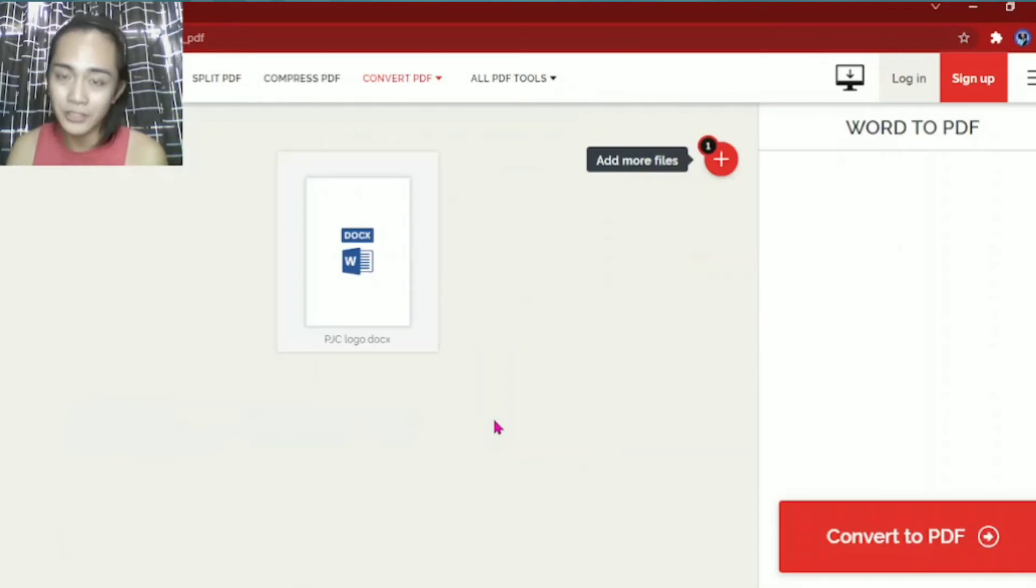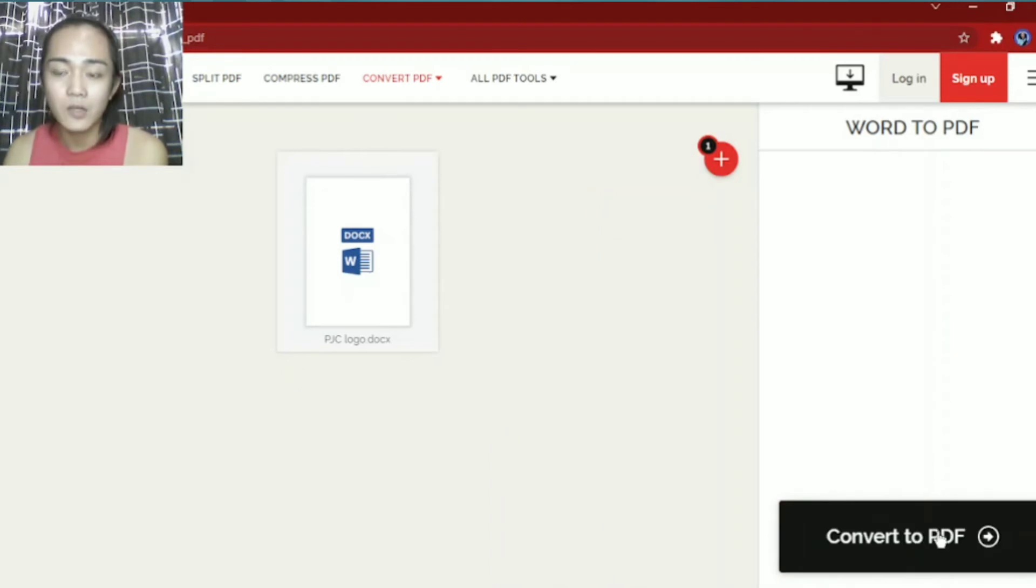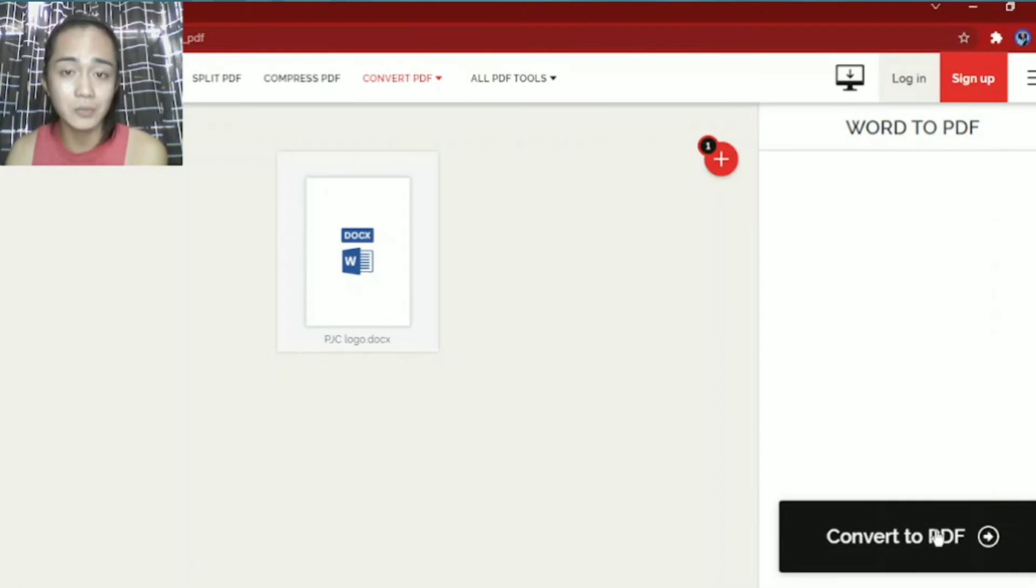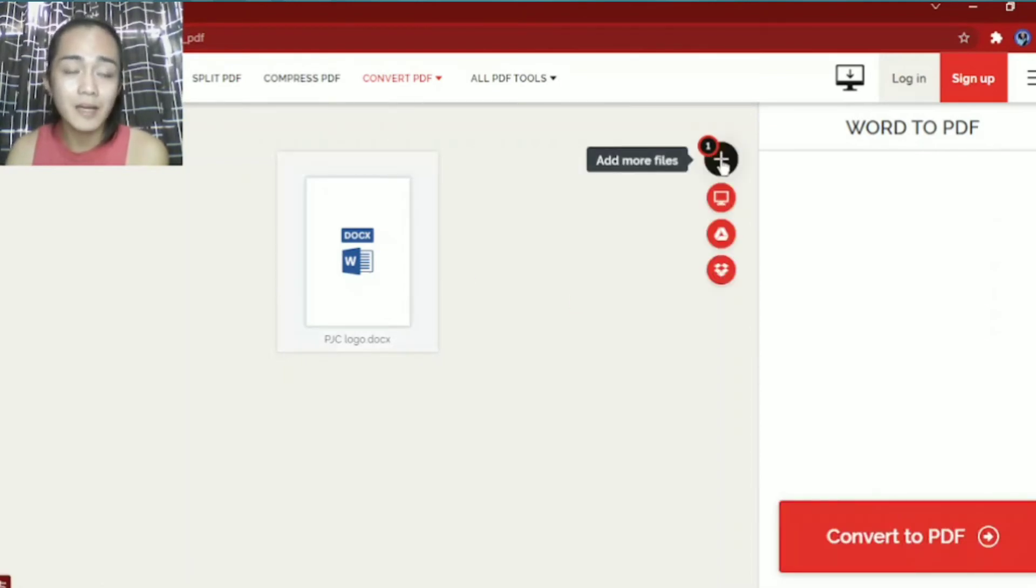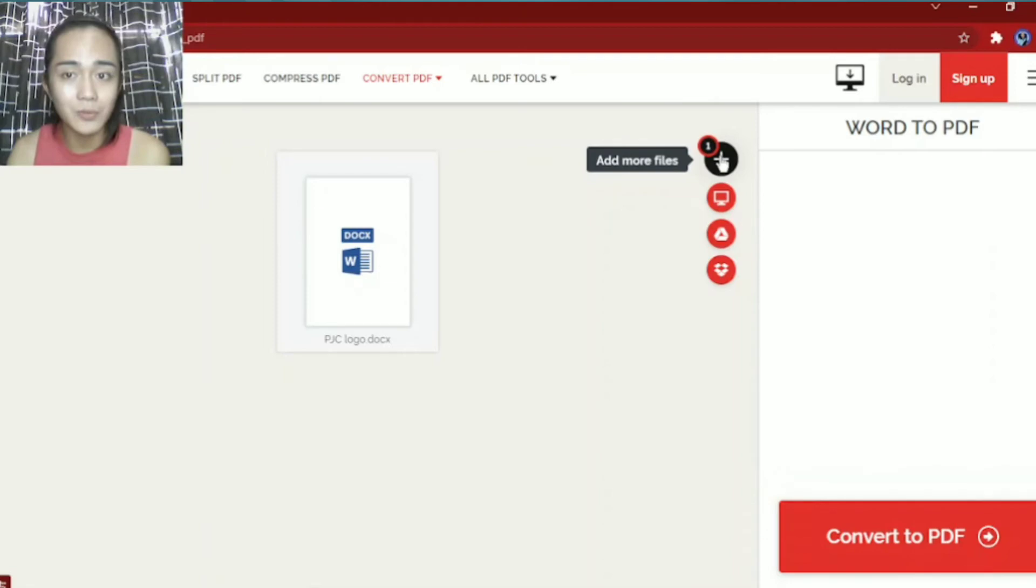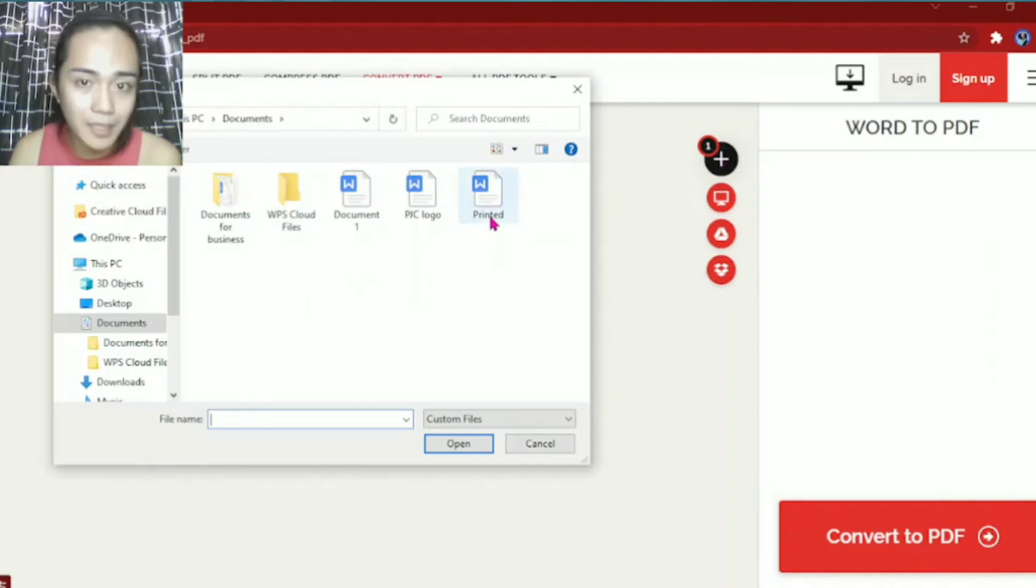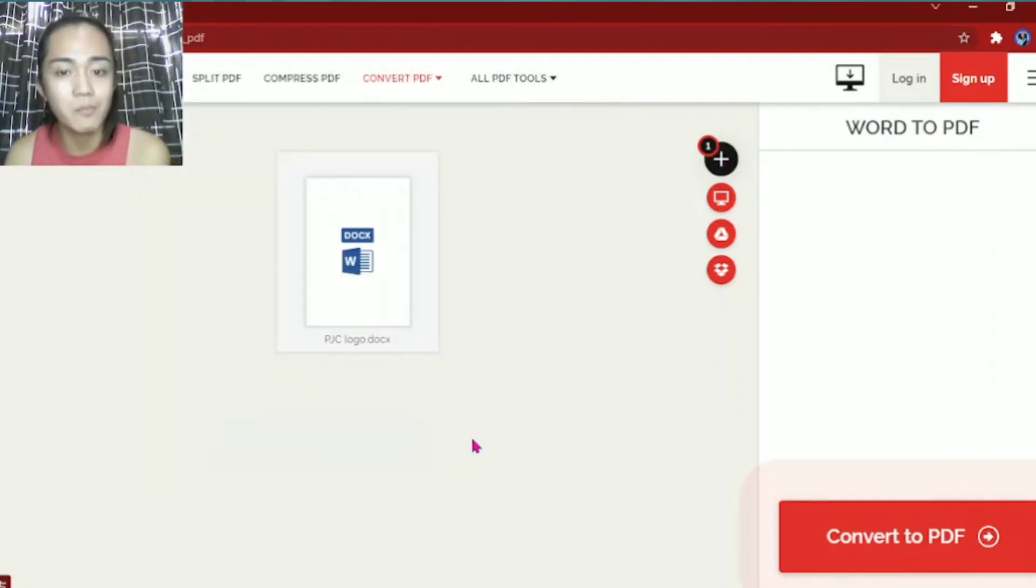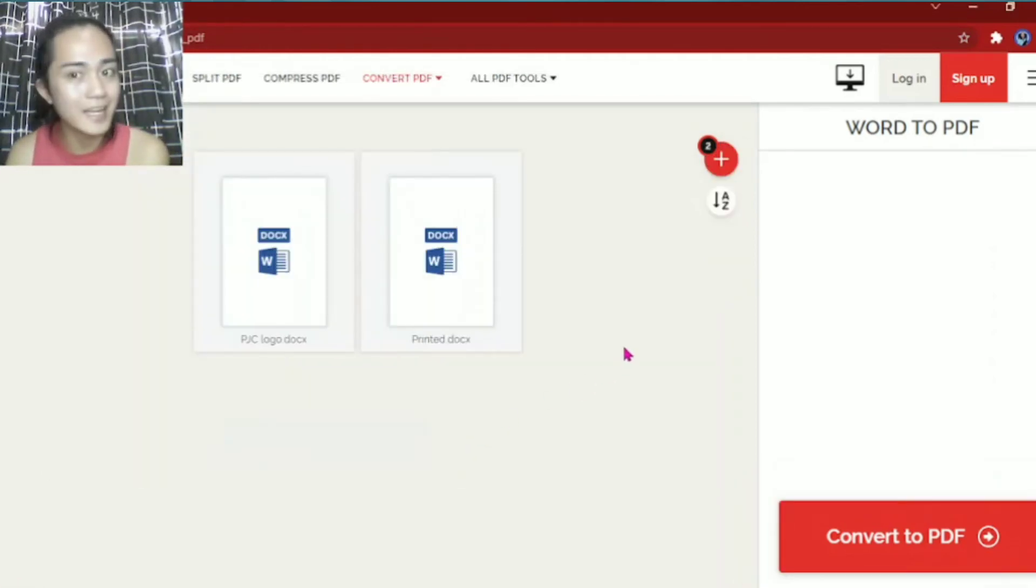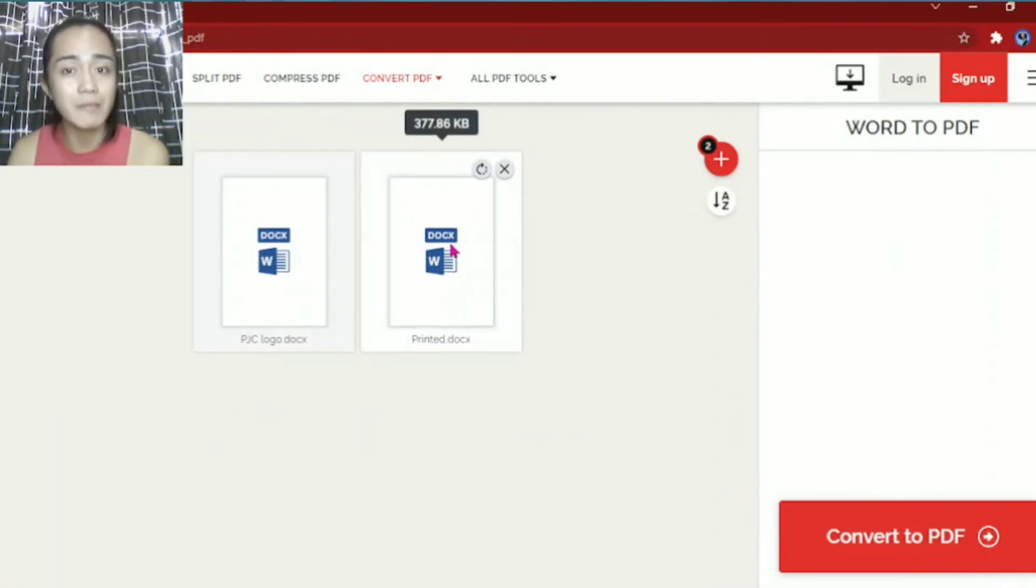There you go. This is it. Once you click convert to PDF, this one here, it will be converted into PDF. But if you want to convert multiple files at once, you can click this plus sign. Once you click this plus sign, you can add again. Like for example, this one. Open, and there. You can convert them all at the same time.